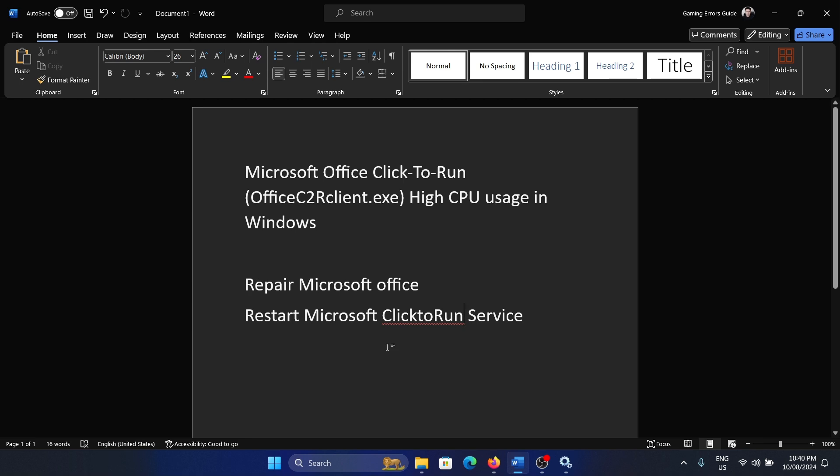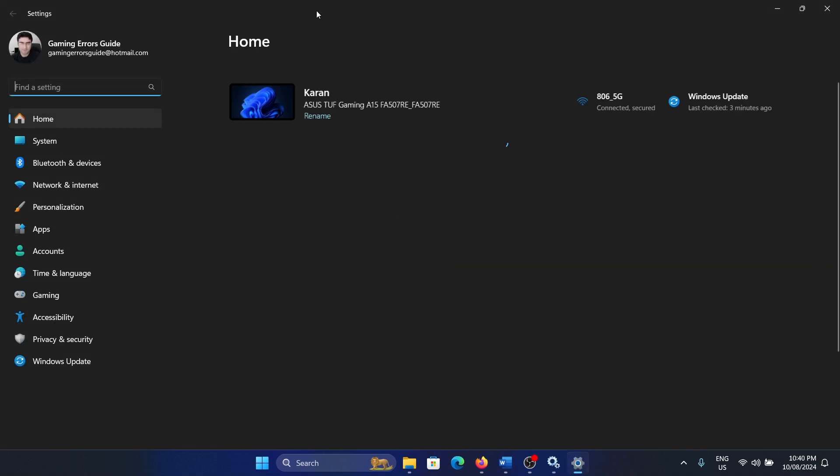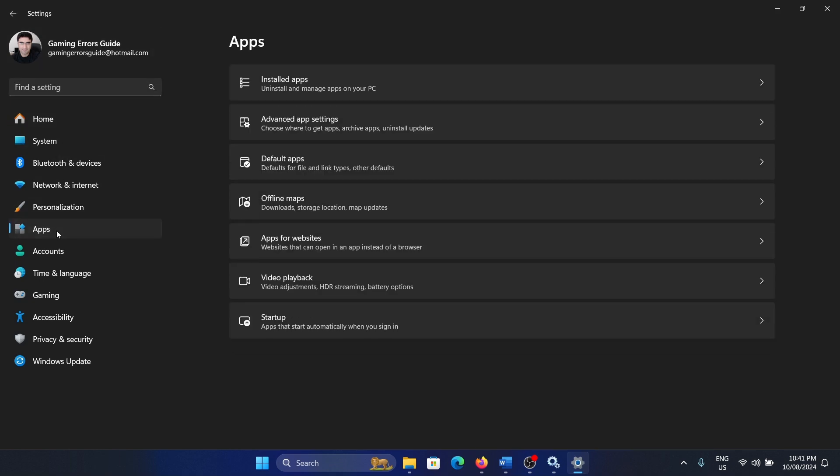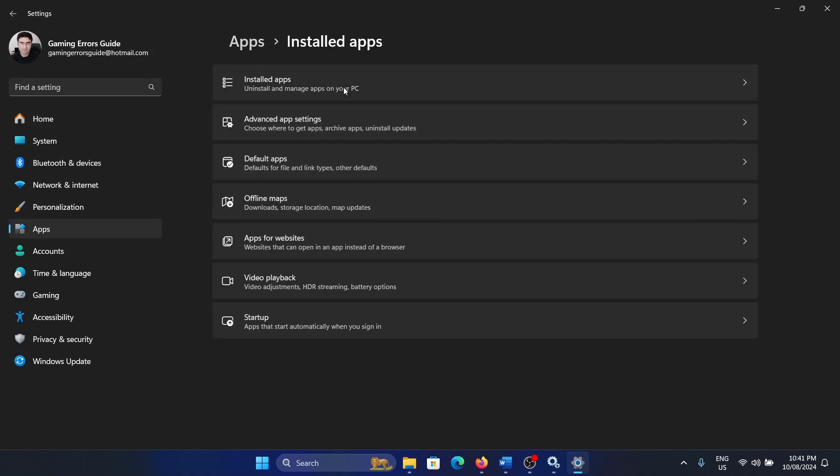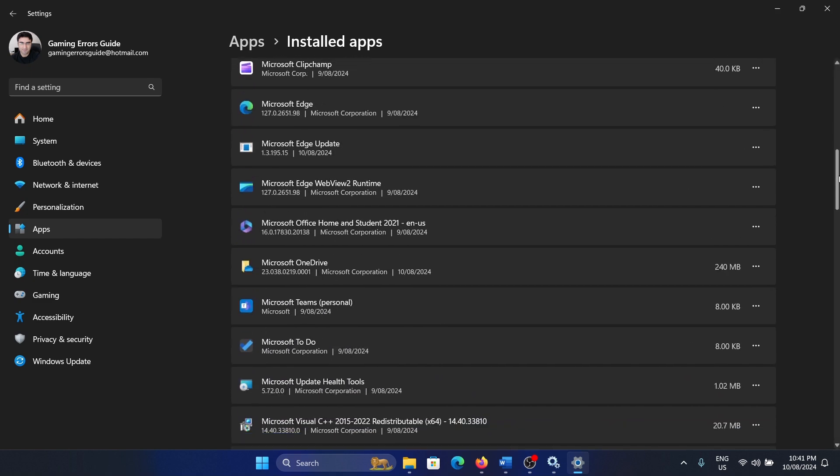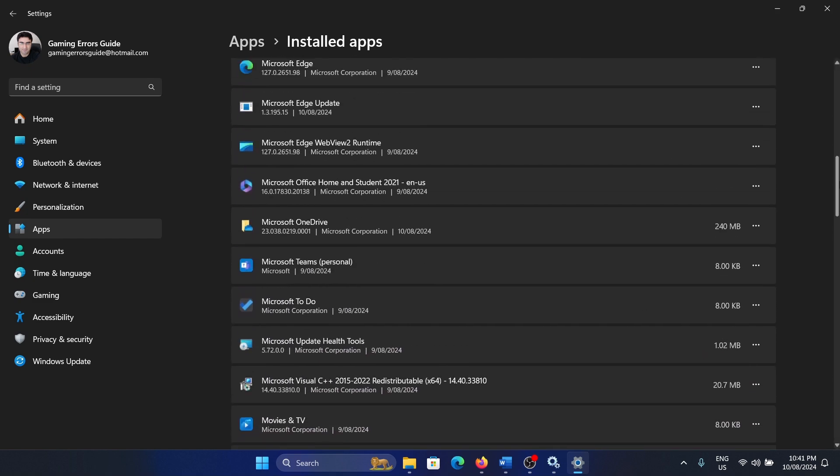The next one is to repair Microsoft Office. Right-click on the start button and select settings from the menu. Go to the apps tab on the left-hand side, select installed apps, and then scroll down to Microsoft Office.